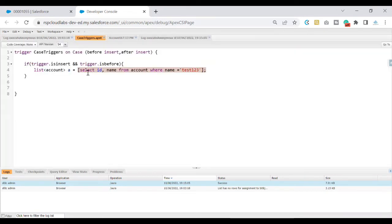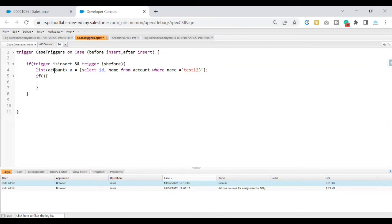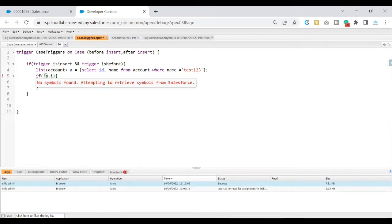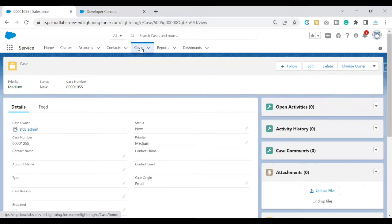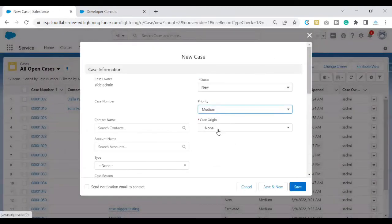Now you might be asking: if I write it this way, will my logic be affected? What you can do is check if the records are present in your list variable using a conditional statement and the method called isEmpty(). You ask the system: is this list variable empty or not? If it is empty, you won't see anything; if it is not empty, you'll see the debug statement.